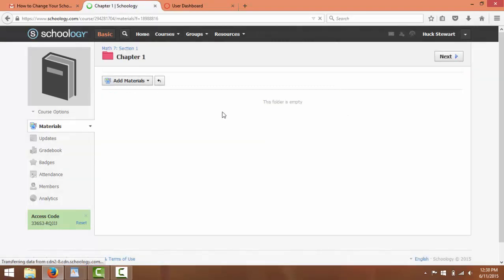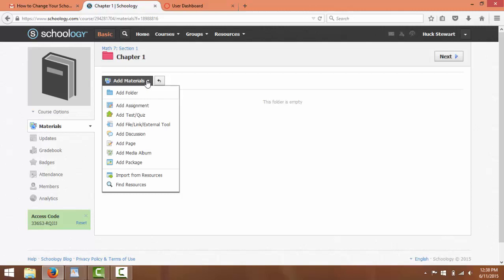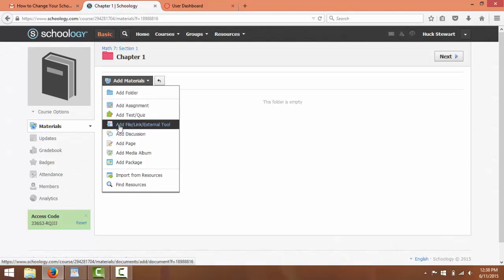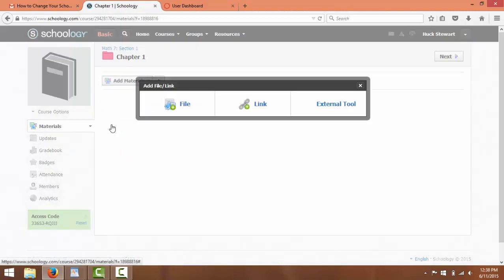And again, this is basically just like another page, another layer where you can add any content you want. You could put another folder within a folder, make it sub-layered. For now, what we're going to do is we're just going to click on the Add a File, Link, or External Tool.